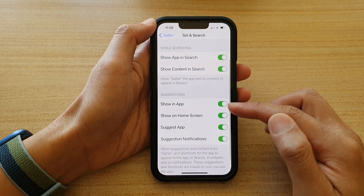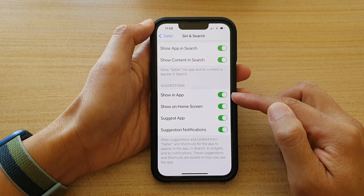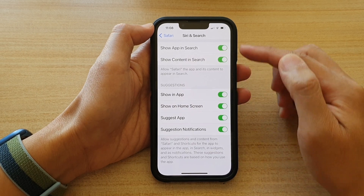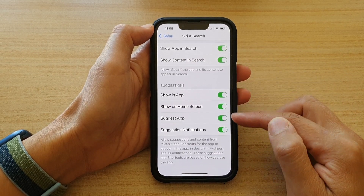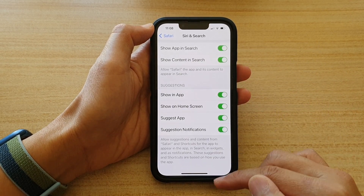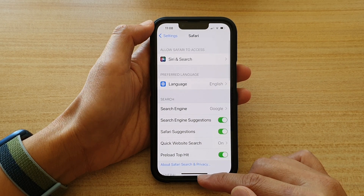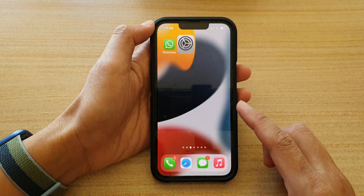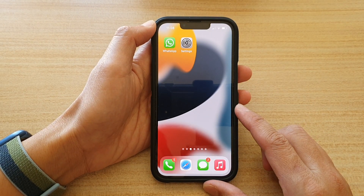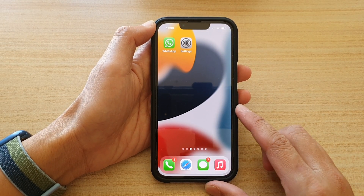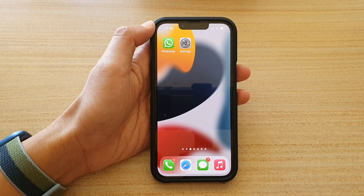You can also choose to turn on or turn off suggestions of the Safari app in Siri and Search. And that's it — you can swipe up to go back to the home screen. Thank you for watching this video. Please subscribe to my channel for more videos.